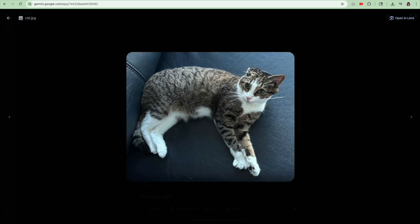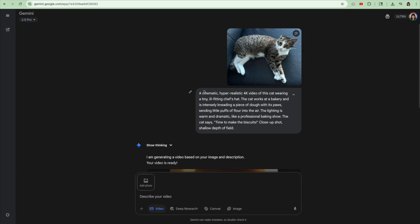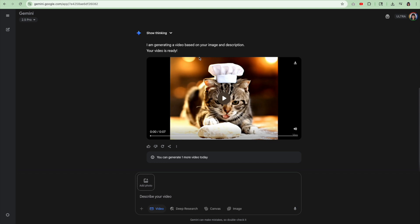Let's go to the next video that I made. So in this video, I uploaded a photo of my cat. Look at her. Her name is Cosette. The prompt I used is a cinematic, hyper-realistic 4K video of this cat wearing a tiny, ill-fitting chef's hat. The cat works at a bakery and is intensely kneading a piece of dough with its paws, sending little puffs of flour into the air. The lighting is warm and dramatic, like a professional baking show. The cat says, time to make the biscuits.